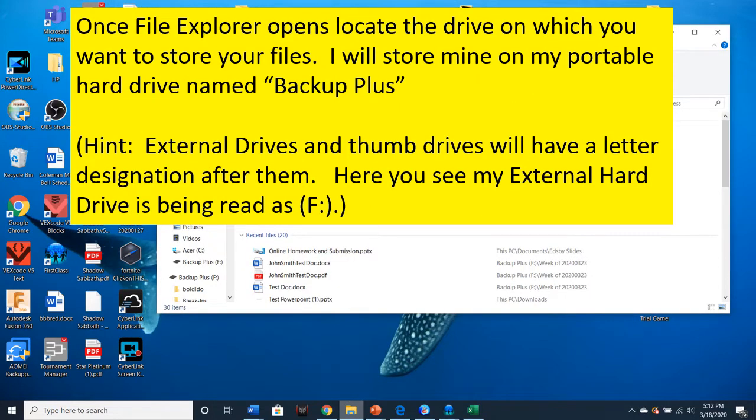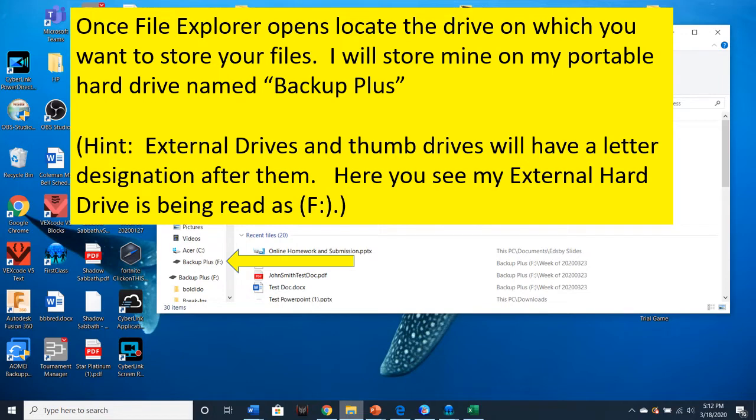Once File Explorer opens, locate the drive which you want to store your files. I'll store mine on my portable hard drive named Backup Plus. External hard drives and thumb drives will have a letter designation after them. Here you see my external hard drive is being read as F.